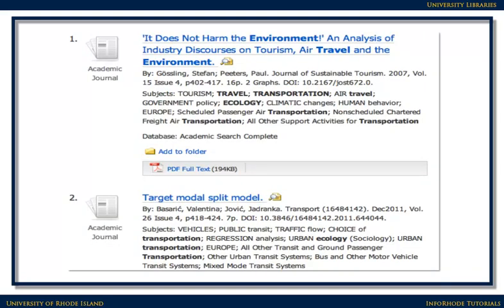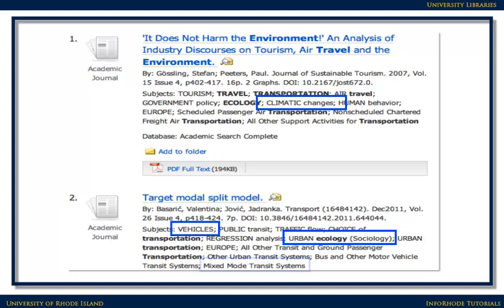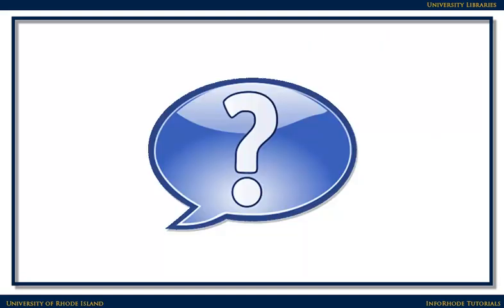Creating a good search strategy may take some brainstorming and involve some trial and error. As you search, look at the results you get for clues to finding more terms for your search. In this case, climatic changes looks good. You might want to revise your search strategy and include new terms you discover as you go along to locate more books, articles, and websites. If you need assistance formulating a good search strategy or would just like some ideas, please feel free to contact a librarian.